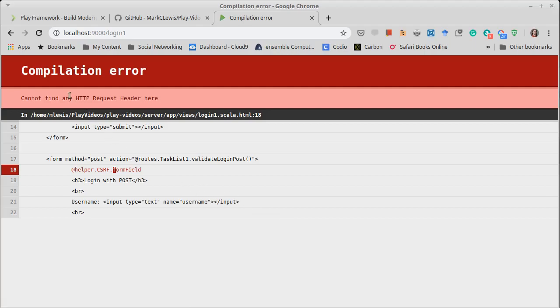Oh that doesn't work. It can't find an HTTP request header here.